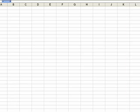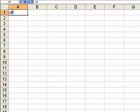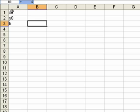First, we open up Excel and create three cells: one for the starting x value, one for the starting y value, and one for the step size, which is h.